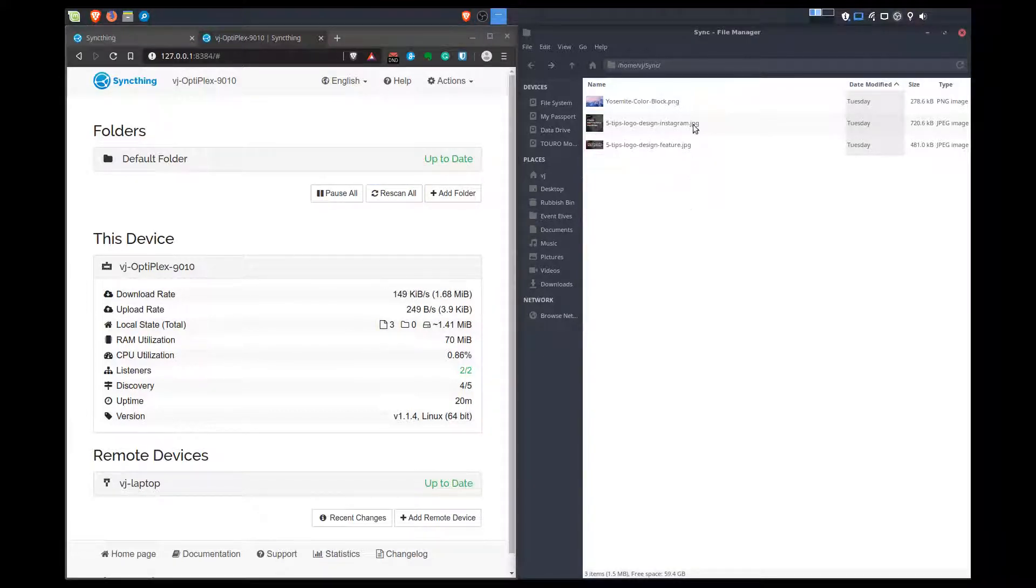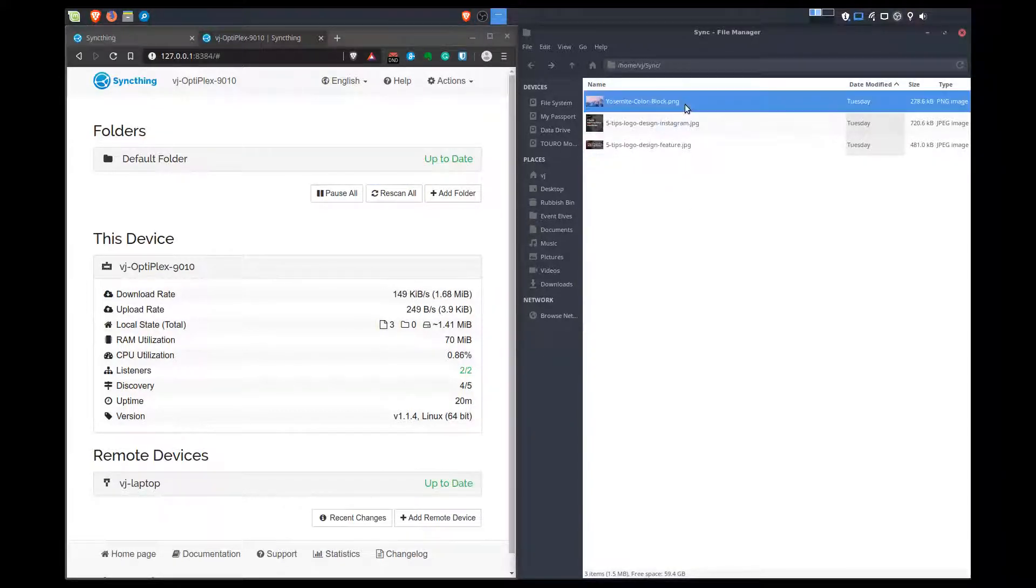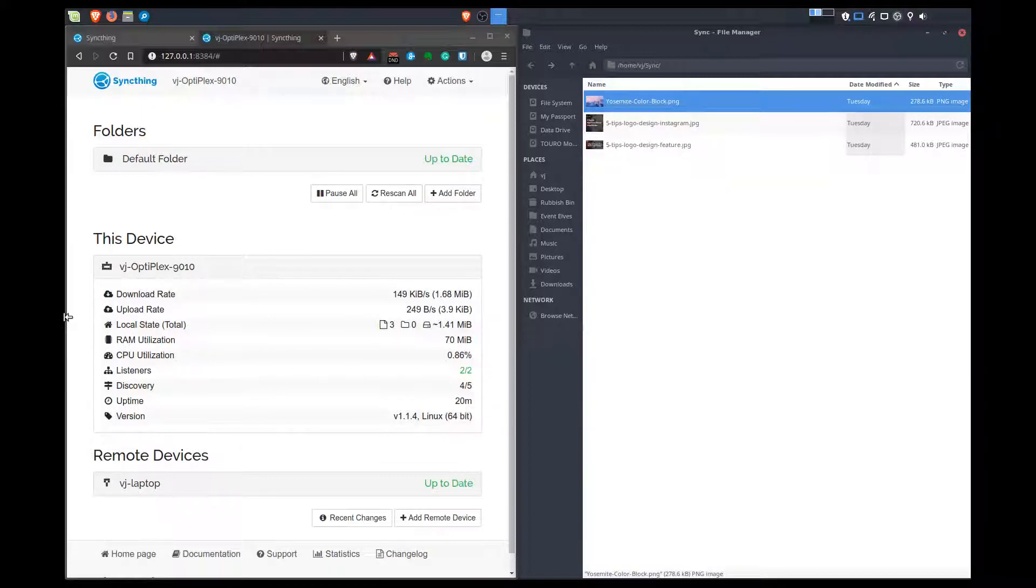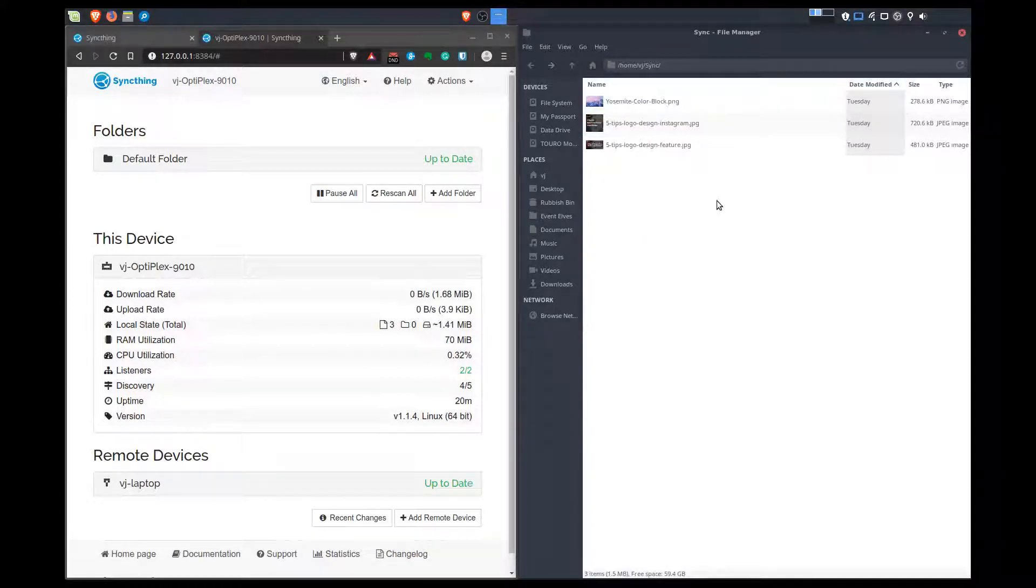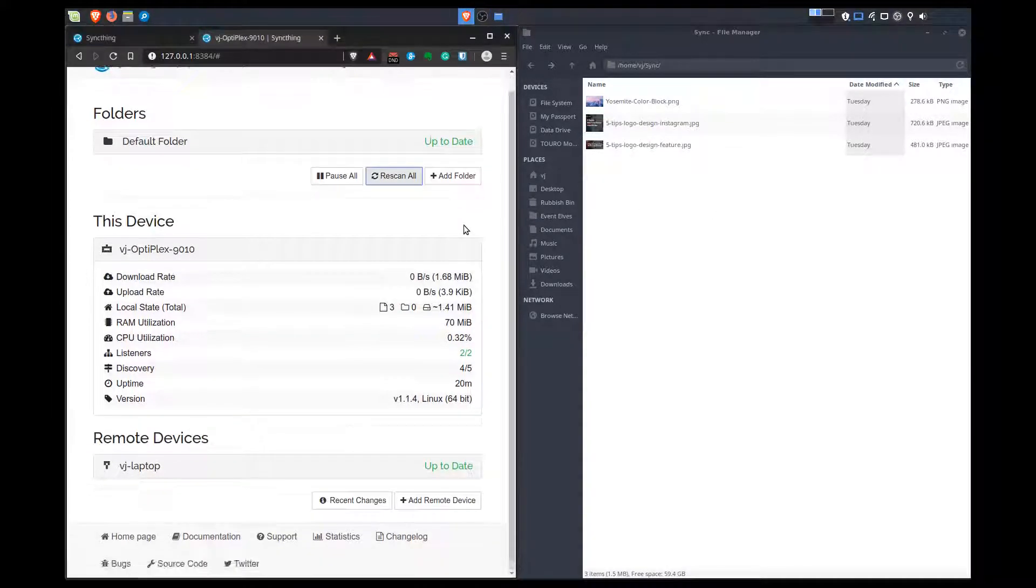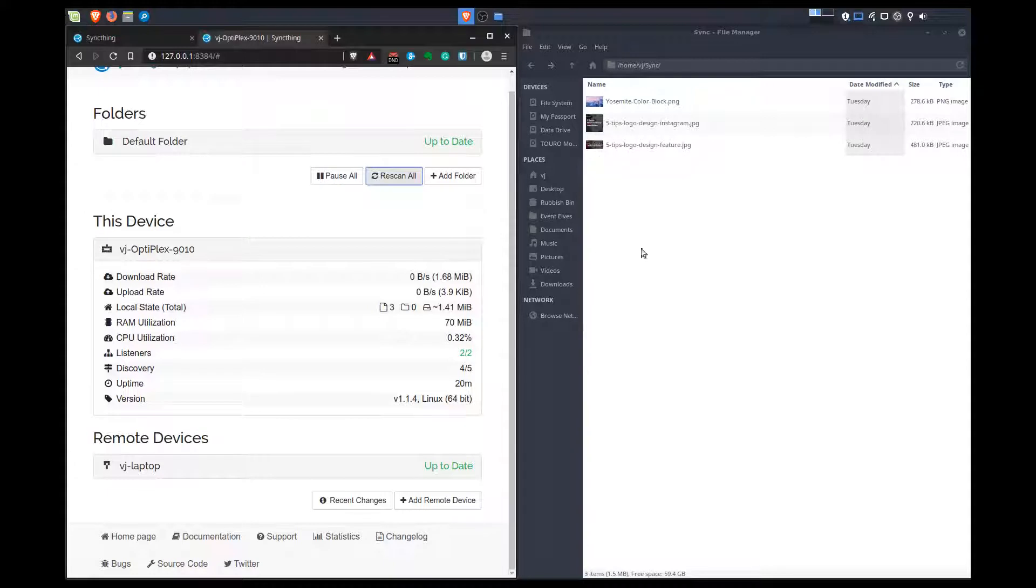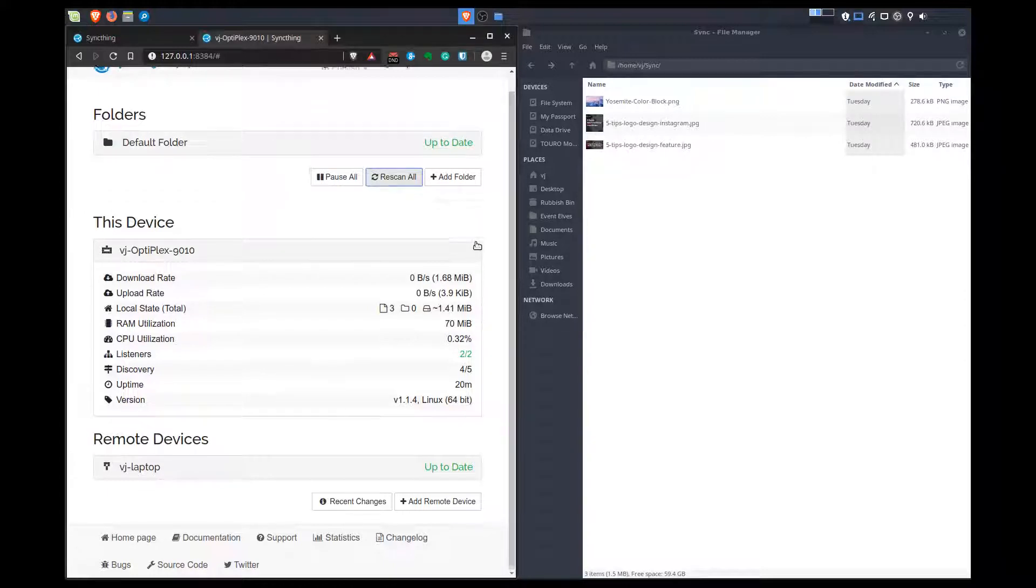If it doesn't work, you can always try to rescan all. Just remember that whatever you delete in the sync folder will also get deleted on the other side. Whatever you add also gets added onto the other side. It's just basic syncing.